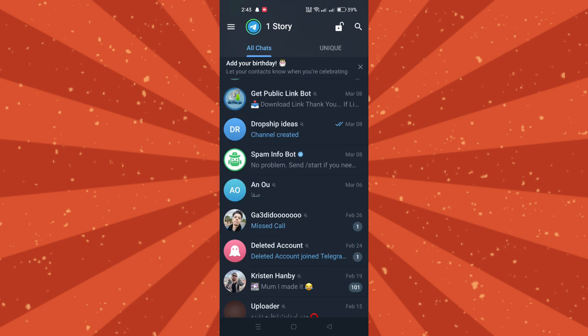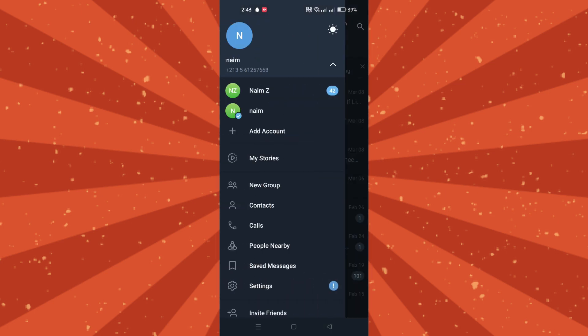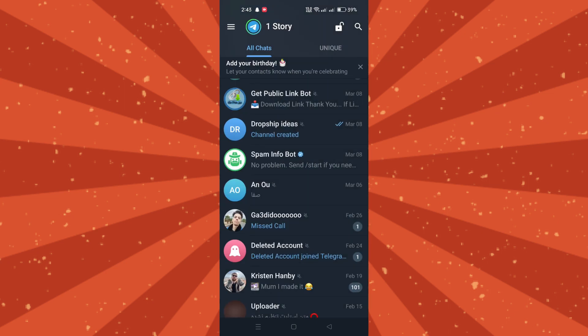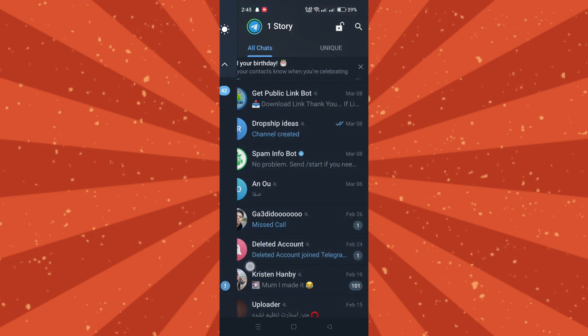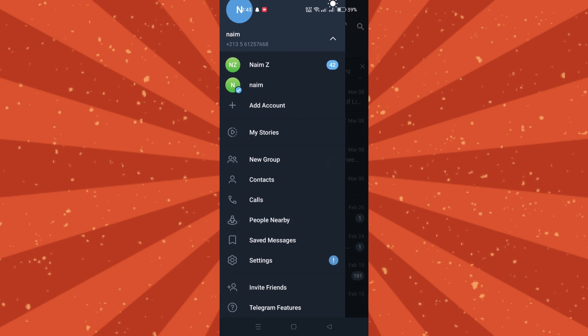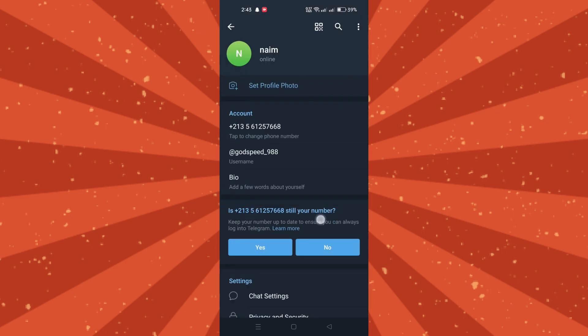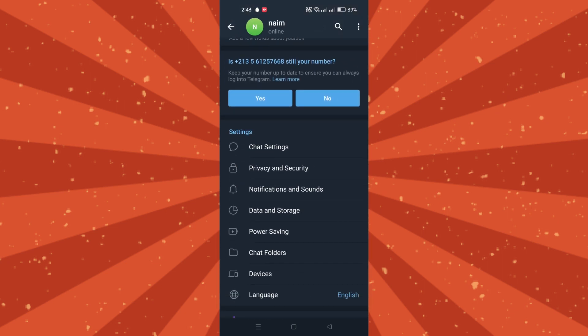First, disable automatic media downloads. Open Telegram and tap on the hamburger menu icon to access settings. Scroll down and select Data and Storage.